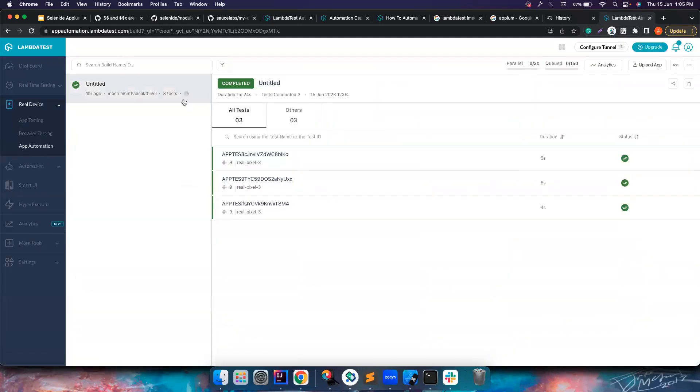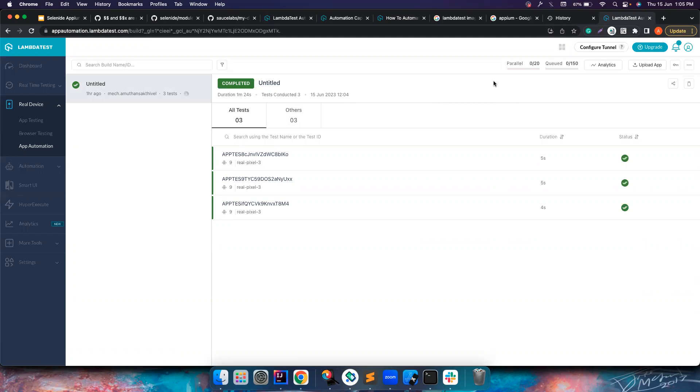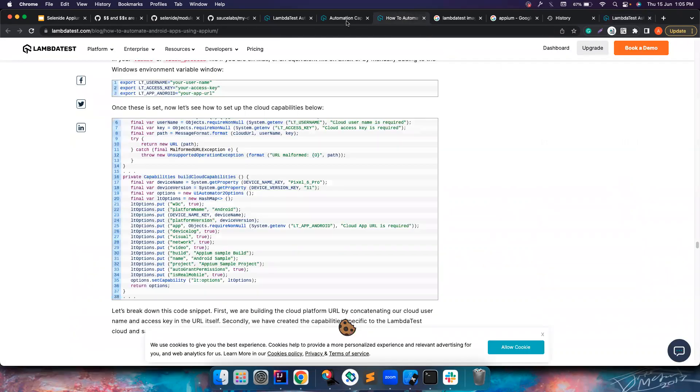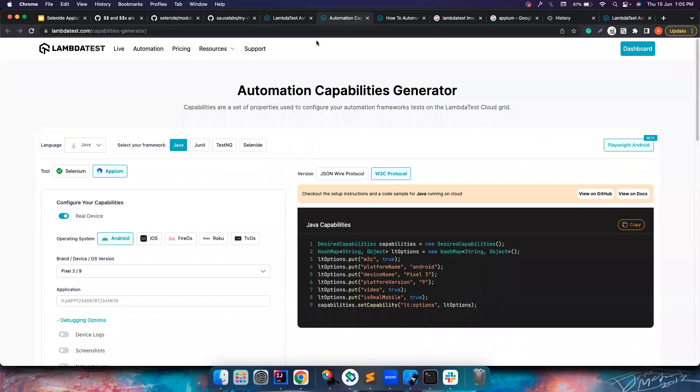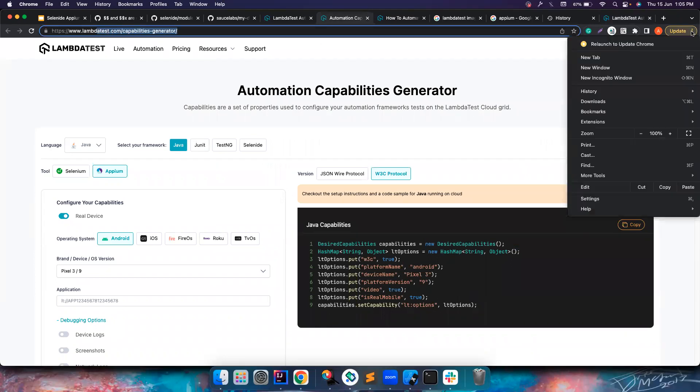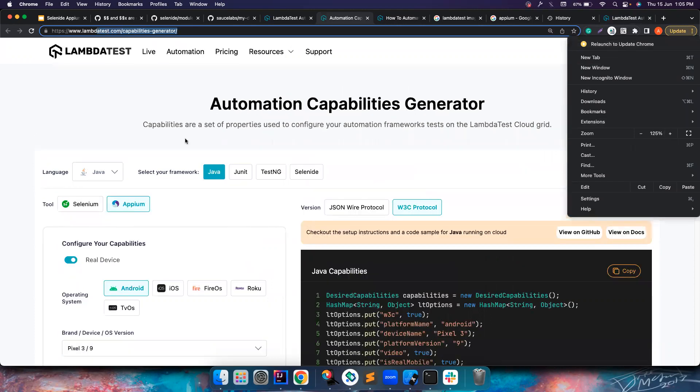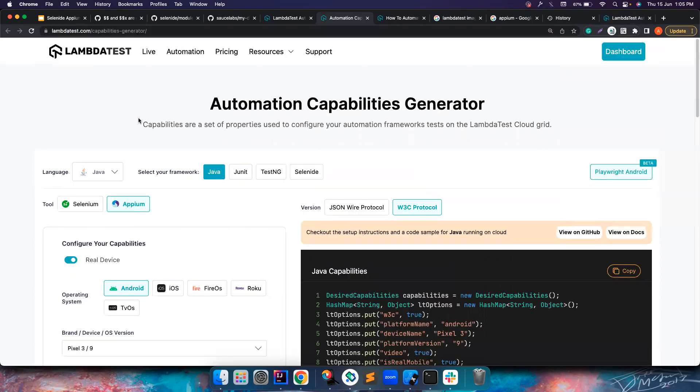I already have ran three tests just to verify I could run the test. But how we can get started and start writing a test to run it on LambdaTest, there is a clear capabilities generator link which you can use. Let me zoom it a bit.